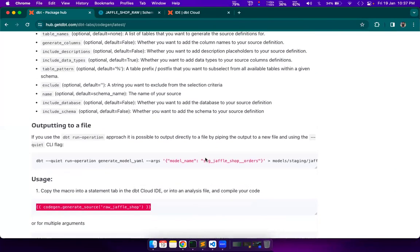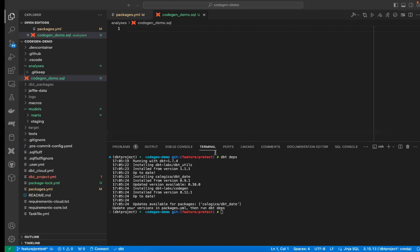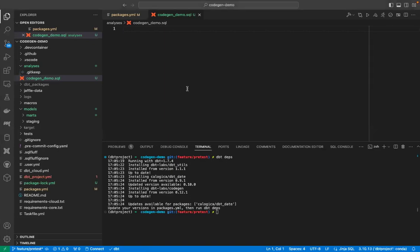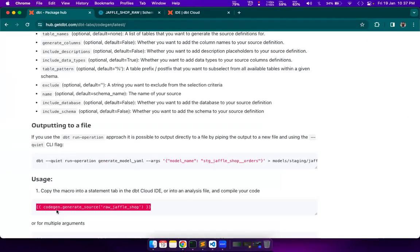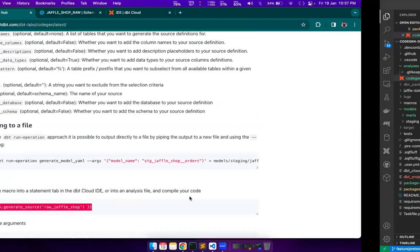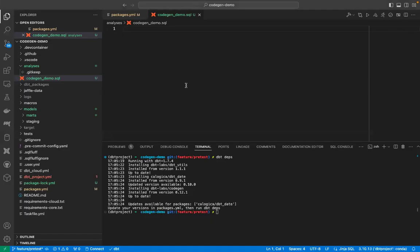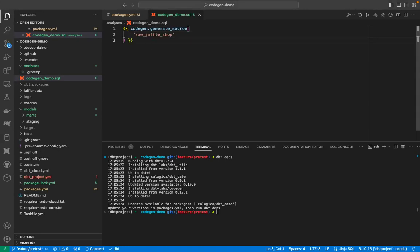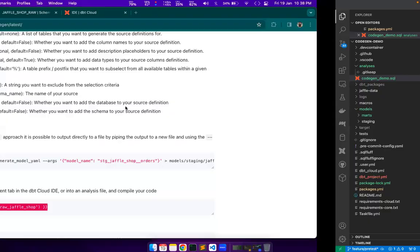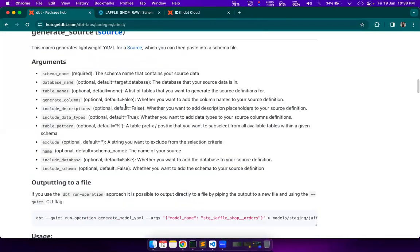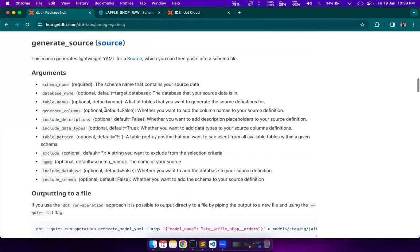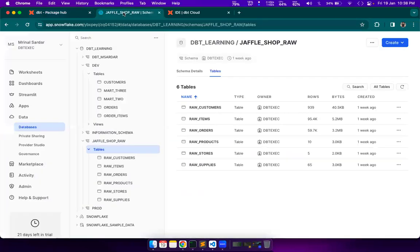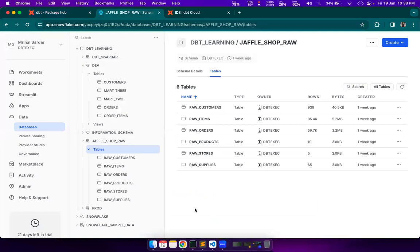But I will prefer placing it in analysis folder because when I do a dbt run or dbt build or dbt test for that matter, it won't be picked up for running. If I place that file in models folder, then it will be picked up for running, which is not desirable. We can just create any SQL file with any name. Now, we will try to generate source configurations for our sources that are present in our database.